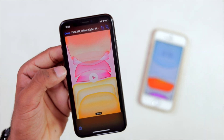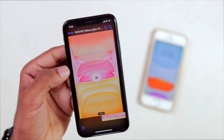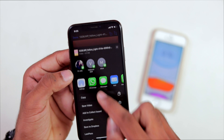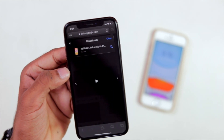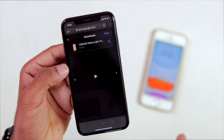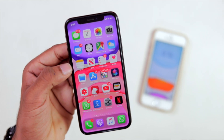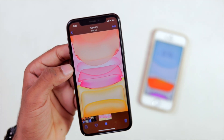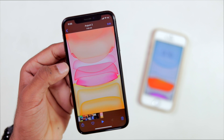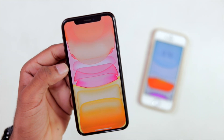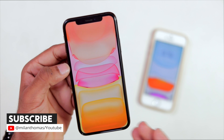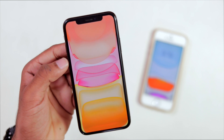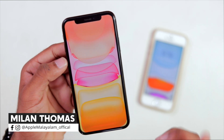Then we will tap this wallpaper video file. Then I will go to Share Sheet, click here, and we will click on save as a video. Then we will save the video format. Now let's open this downloaded video. We can automatically play the video in iOS 13. There is no sound, but if we click on the mute button, it will be unmuted.